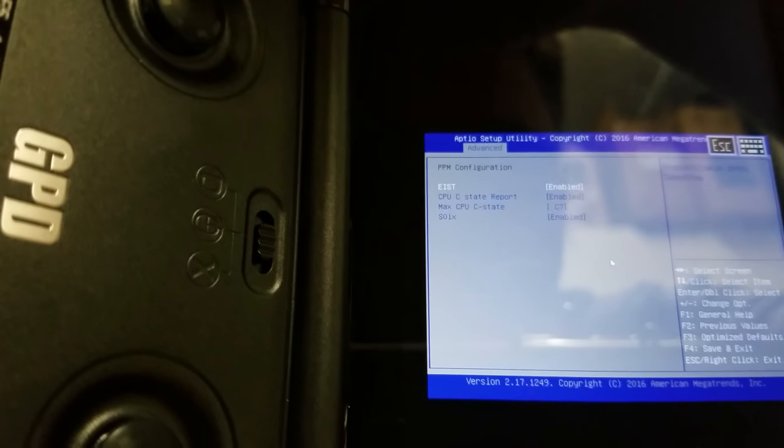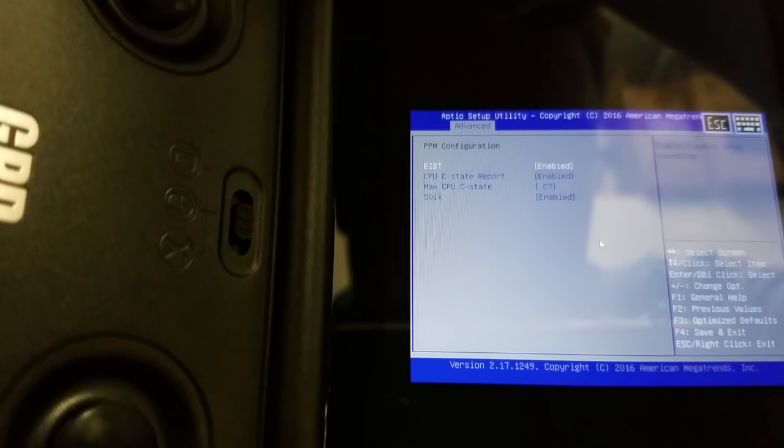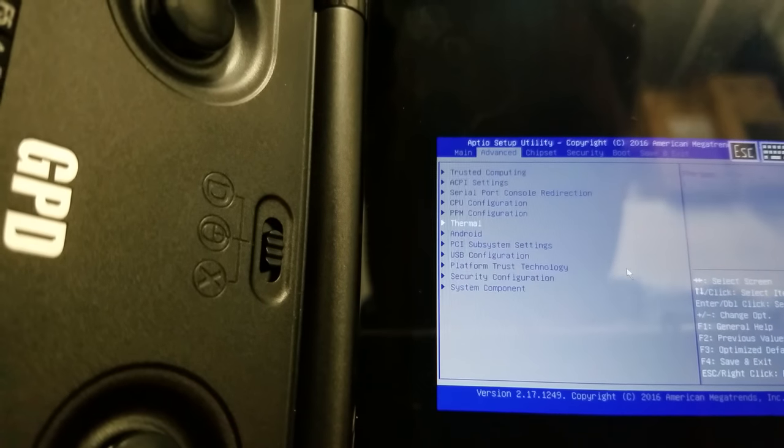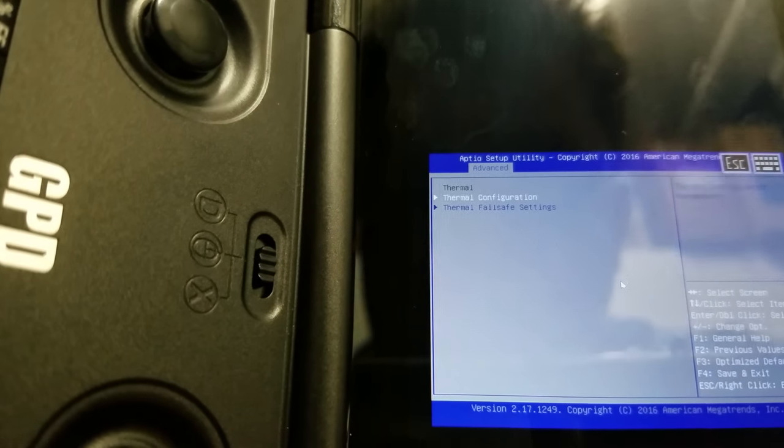This is SpeedStep. You want that enabled. If you don't have that, you're again going to be only at 1.6 gigahertz.